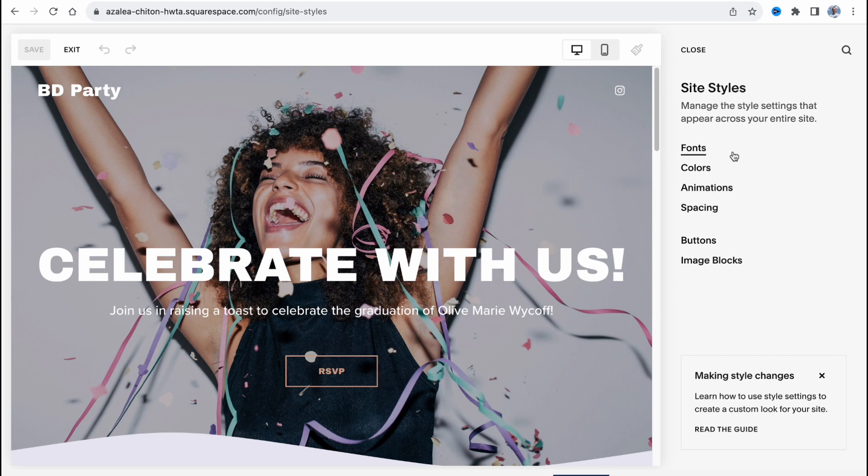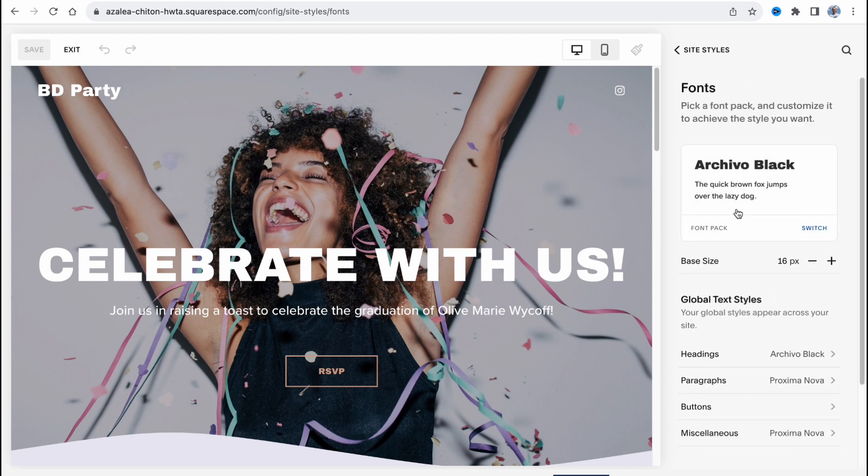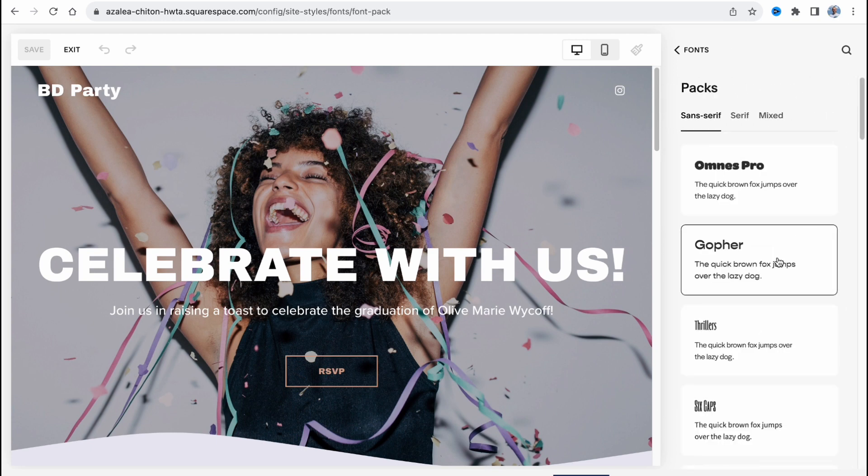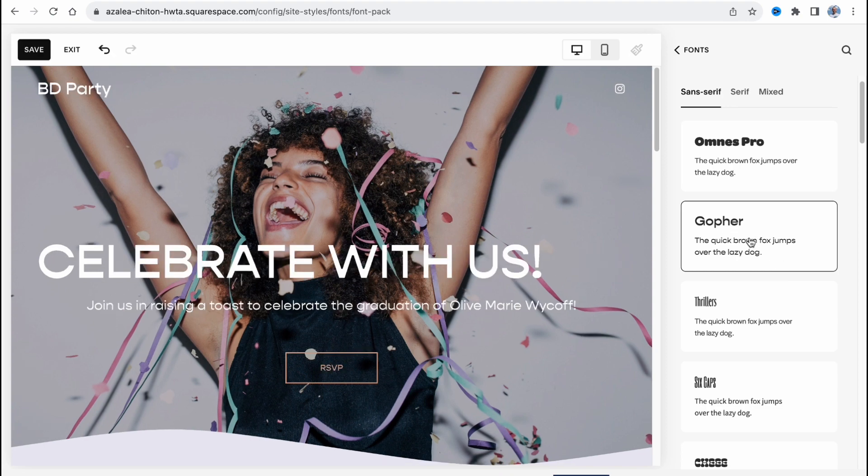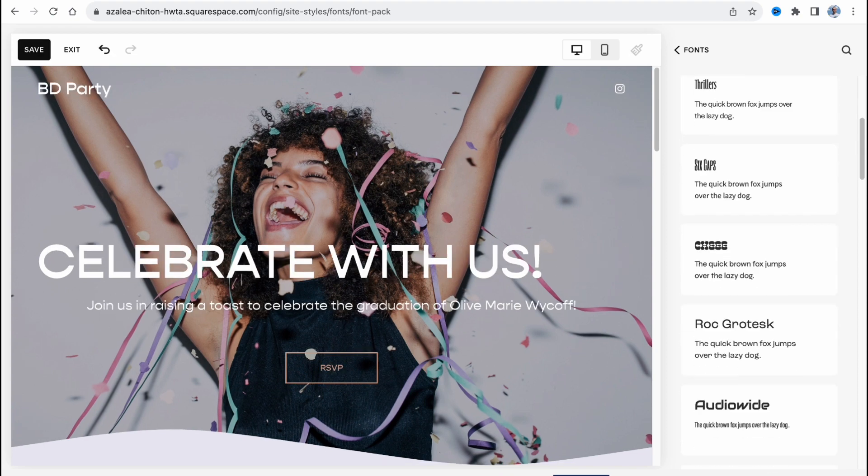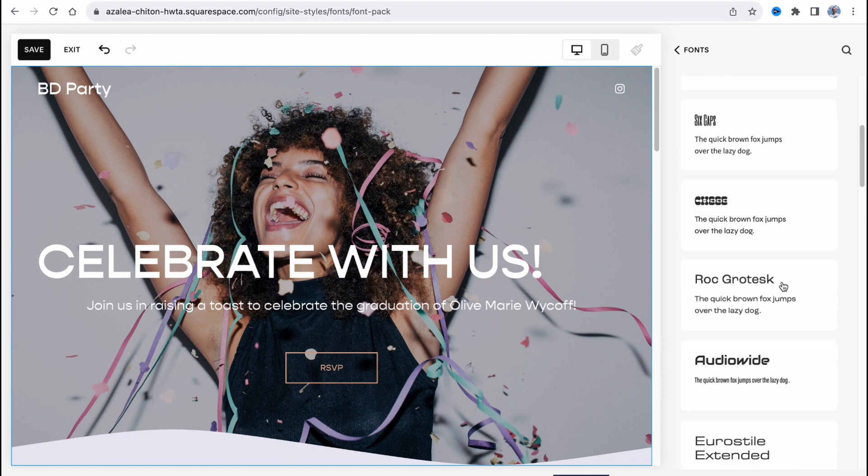Fonts, colors, animations. And I also suggest to change our fonts. They have a lot of different font groups. For example, this one is pretty cool and I would like to use this one. I always use only this font group on Squarespace.